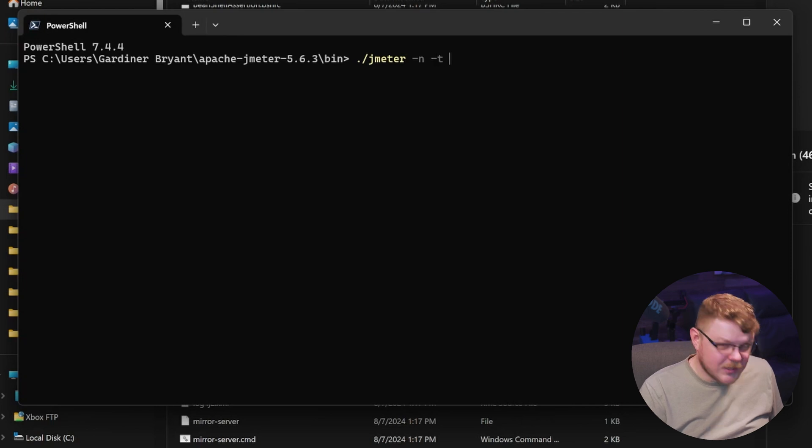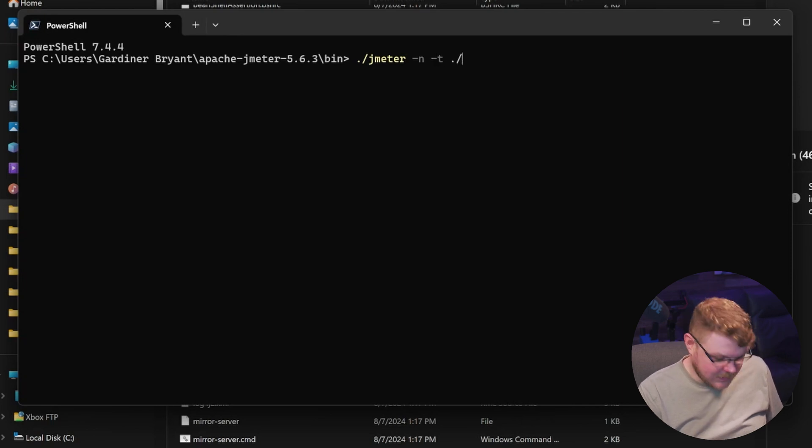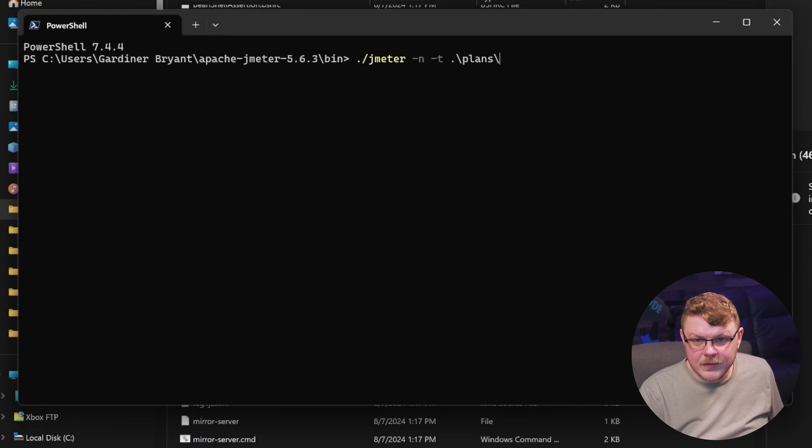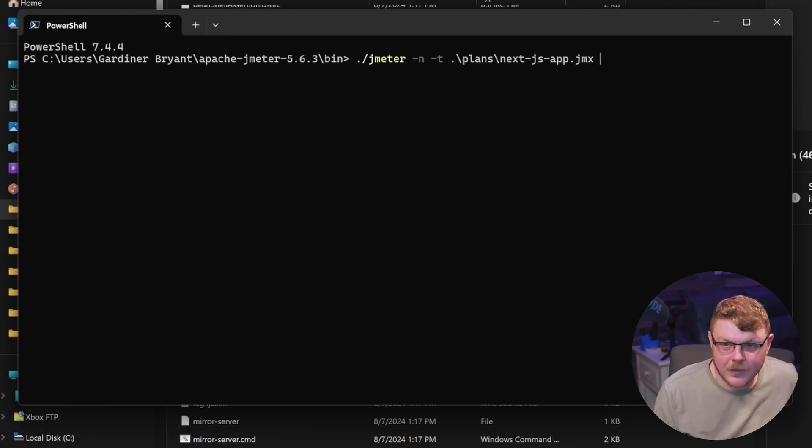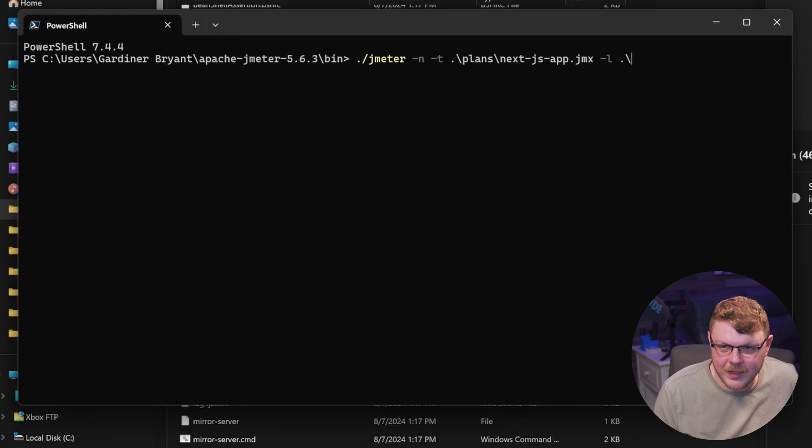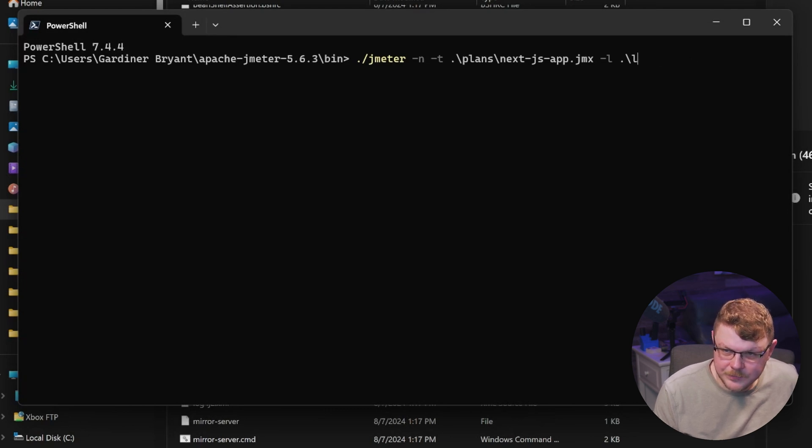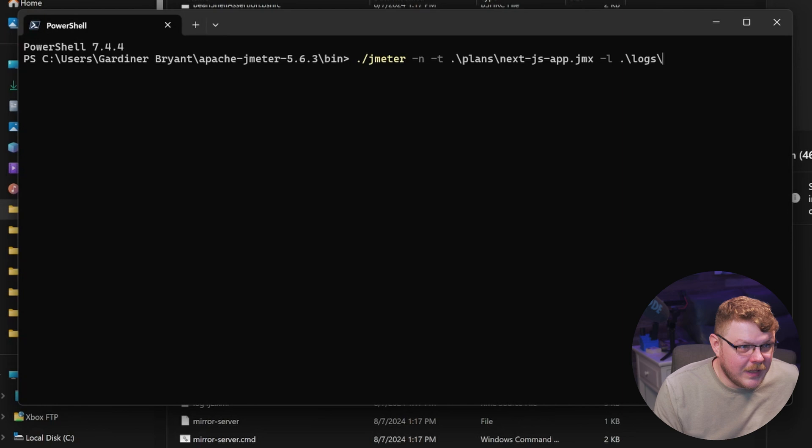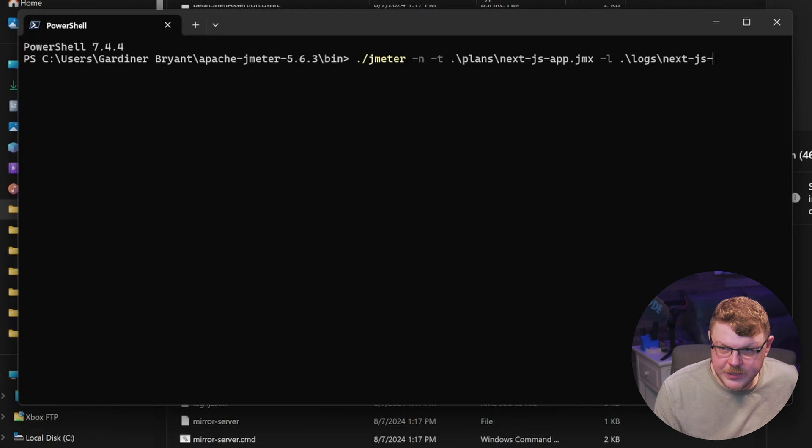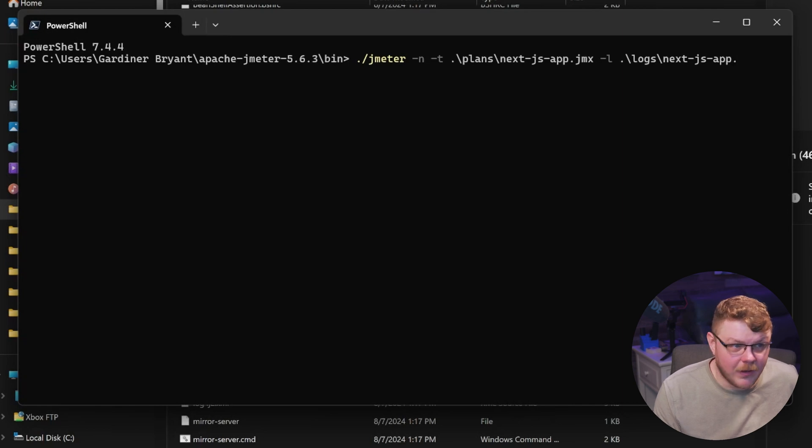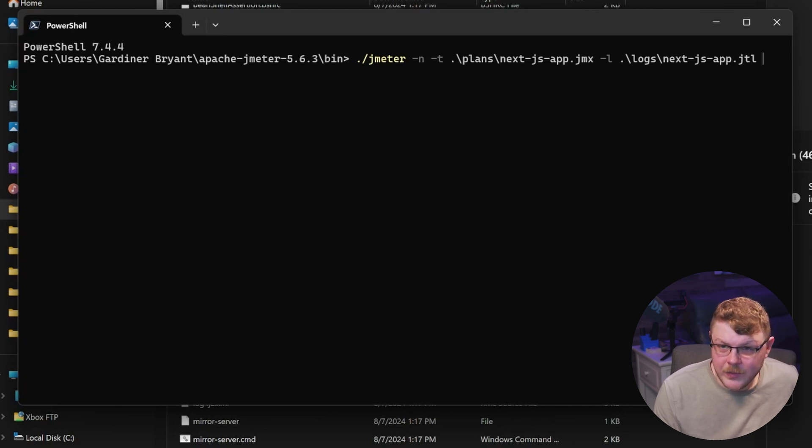And then we're going to specify our test, which is going to be in ./plans/nextjs app.jmx. And we're going to type in -l for the log directory. And we're going to hit ./logs. And then we want to set an actual log file that we want to use. So we're going to say nextjs app.jtl.